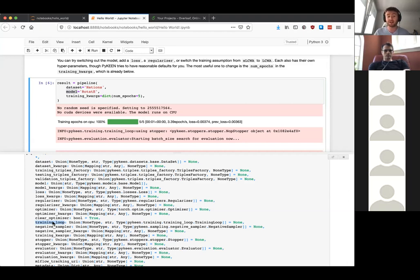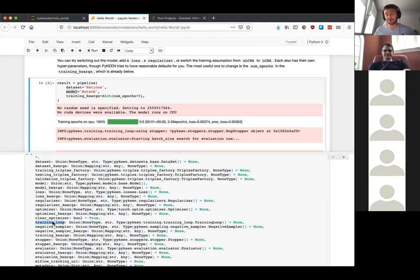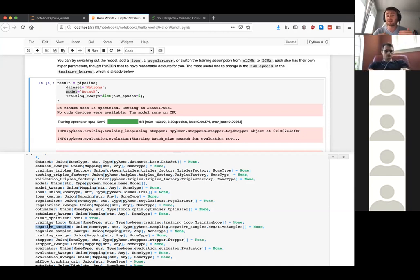There are two different assumptions you can have about the universe. The open world assumption is where you don't know what's true and what's not true besides what's already in your graph. The closed world assumption assumes everything not in your graph is false. For us, it's almost always meaningful to use the open world assumption when making graphs, though it can be different when training. We gave this new terminology: the local closed world assumption and the stochastic local closed world assumption. You also have to pick how you want to sample negatives, since with knowledge graphs you have a lot of positives and need to randomly pick from possible negative edges.